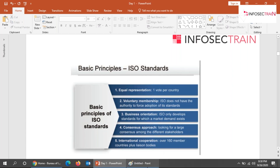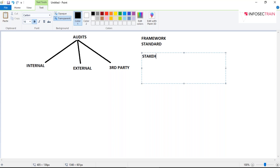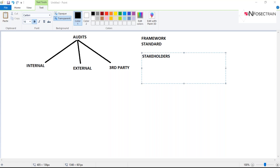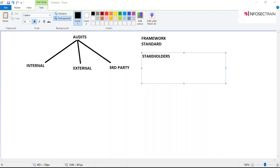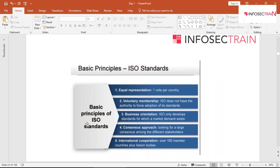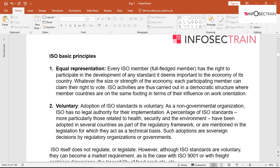A stakeholder is any person who is directly or indirectly influenced by an organization or program. For example, due to COVID-19, many organizations are not working properly, so salaries are not being paid — in this case, employees are stakeholders because they are influenced by the organization's overall functioning. International cooperation among the 160 member countries is also required to create ISO standards.